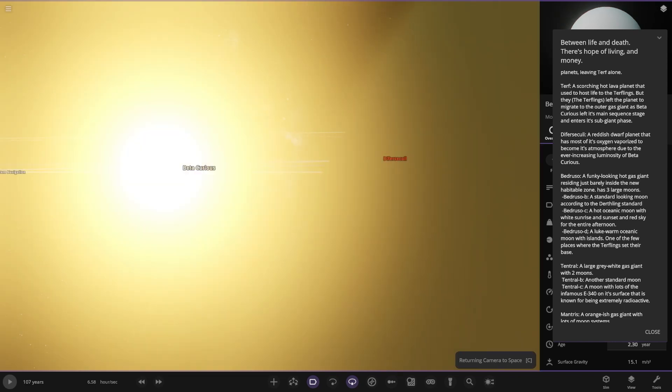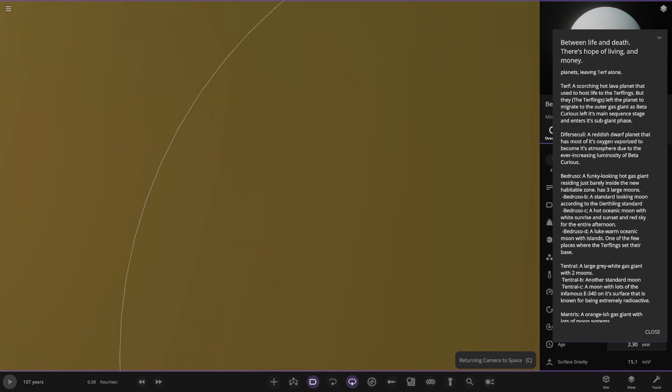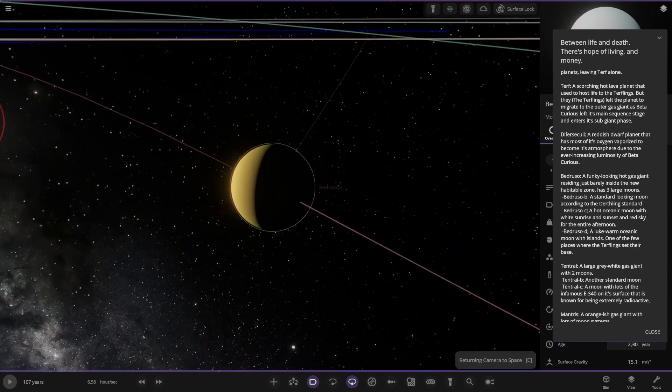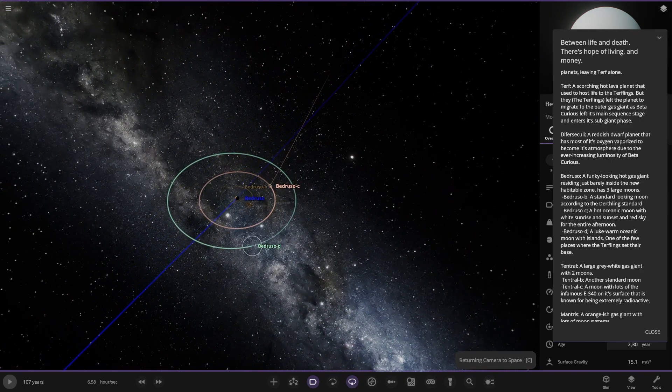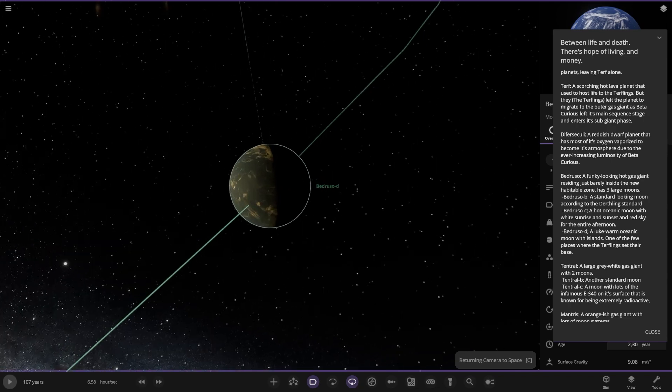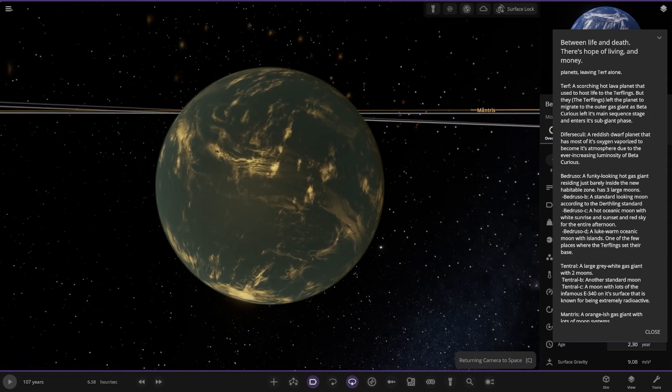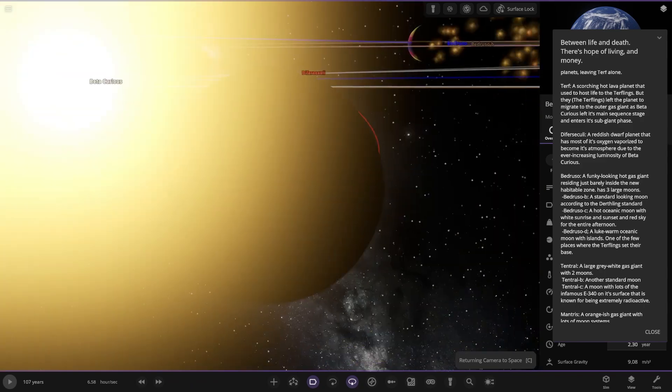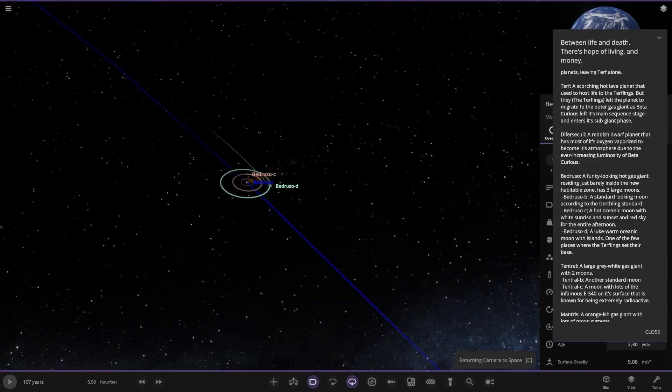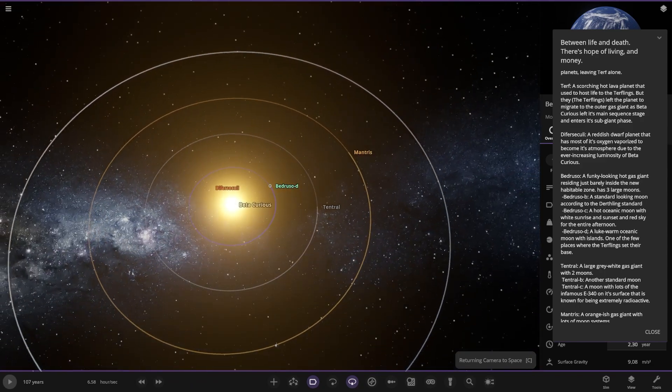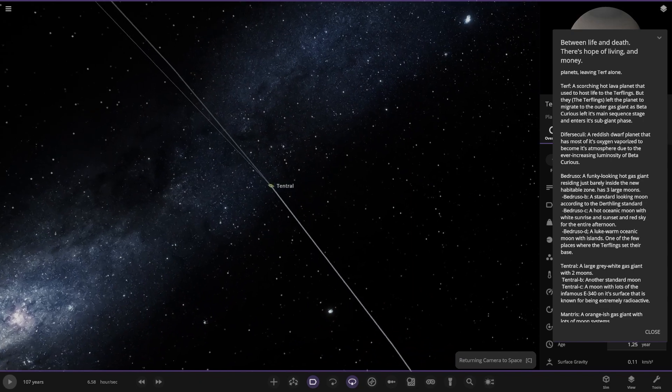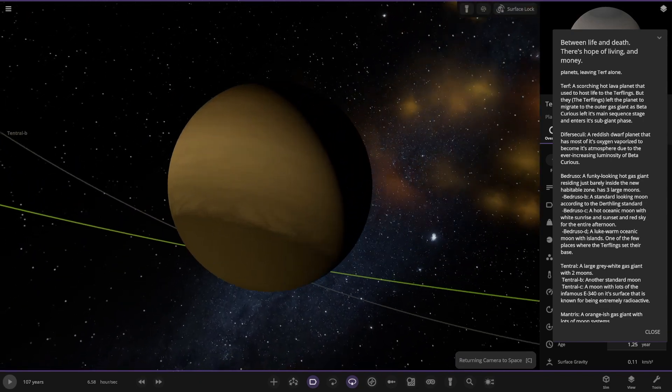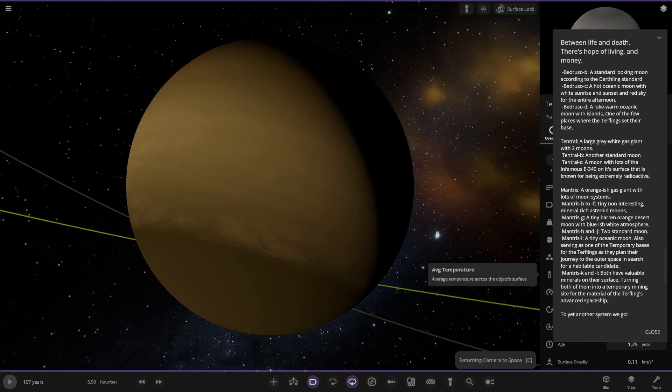Moving on to moon D. A lukewarm oceanic moon of islands, one of the few places where the Turflings set their base. There you go, so they're out here now. Next up heading to Ten Trial over here, also losing material. A large gray white gas giant with two moons. Moon B is another standard moon. Object C is a moon with lots of infamous E340 on its surface that is known for being extremely radioactive.